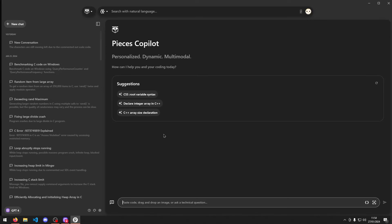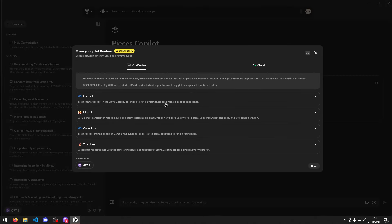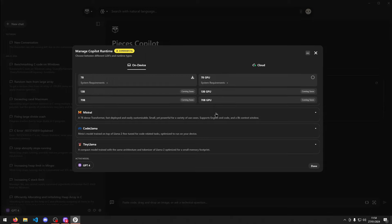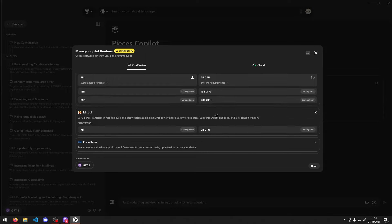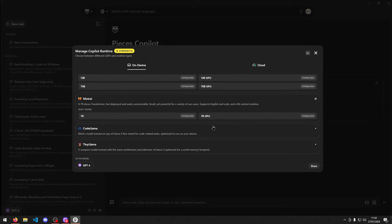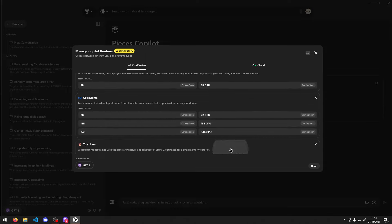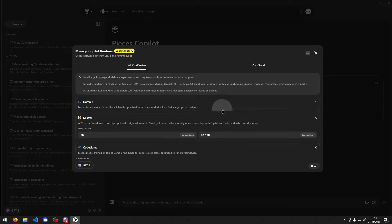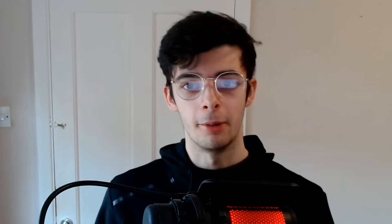What's even cooler about this is it even works offline. There's been plenty of times where I've been abroad or on holiday and I want to program but I don't have internet access or the internet is slow. It's really nice just being able to have something that you can quickly ask a question and it gives you the answer without even needing a connection to the internet.